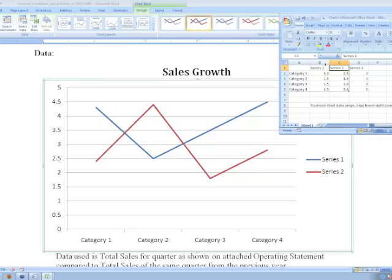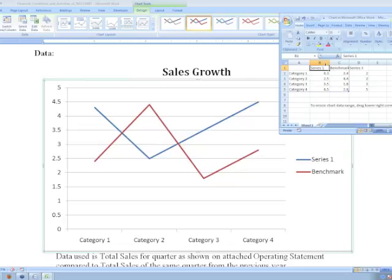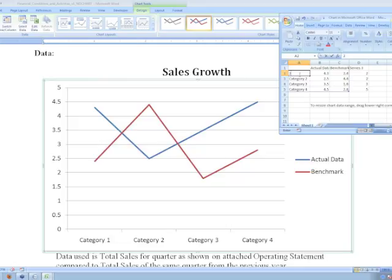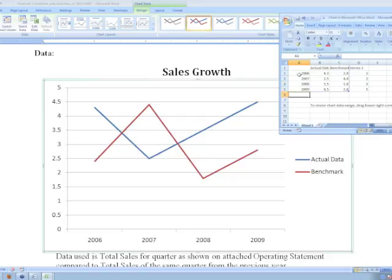Let's make Series 2 our benchmark because it's red, and Series 1 will be our actual data. You can see down in Microsoft Word that the data sets have been renamed. Here we can rename the labels across our X-axis, and these can be years or quarters or whatever makes sense for your particular report.